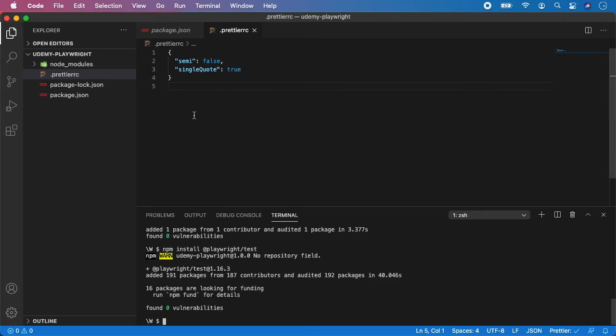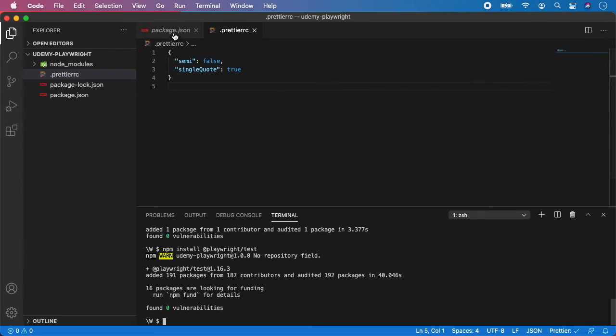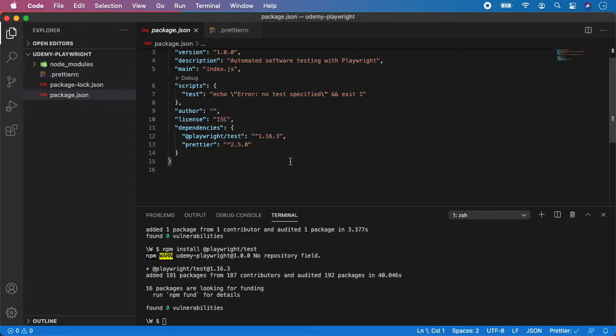Now let's go to the package.json again. And you should see in the dependencies, the Playwright test, and your version.